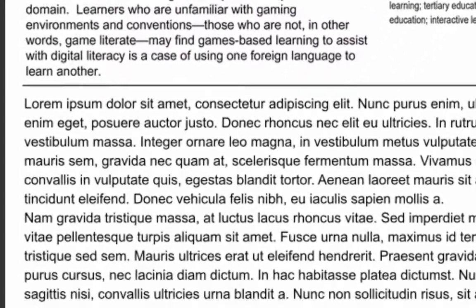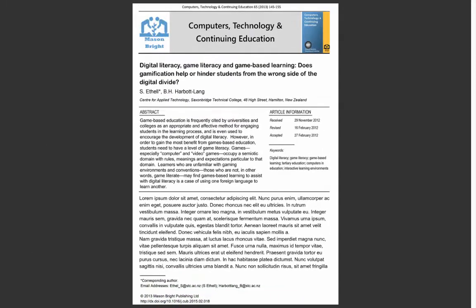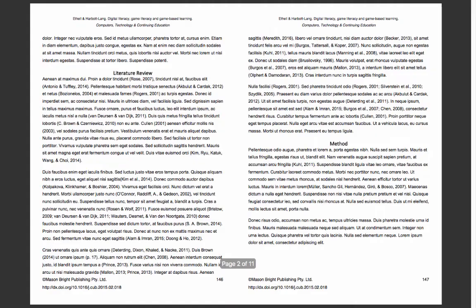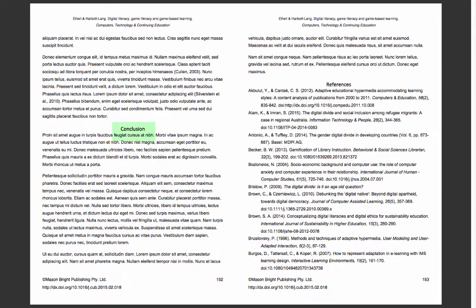Many scholarly sources now have a DOI — a Digital Object Identifier. You will need this to reference the article if you use it in your research, and it should also be on the first page of the article. Common section headings in journal articles are introduction, literature review, methods, results, discussion, and conclusion.